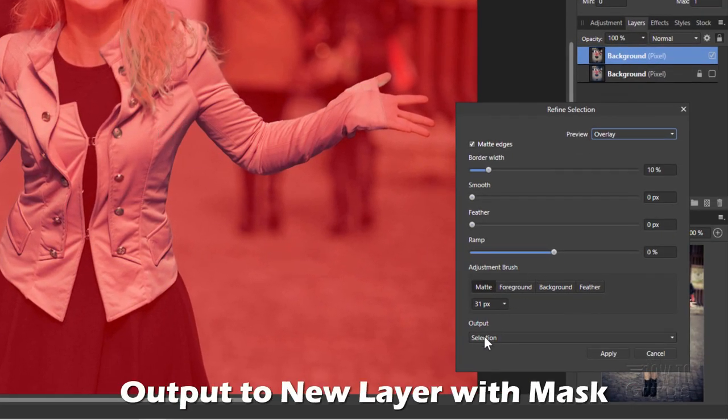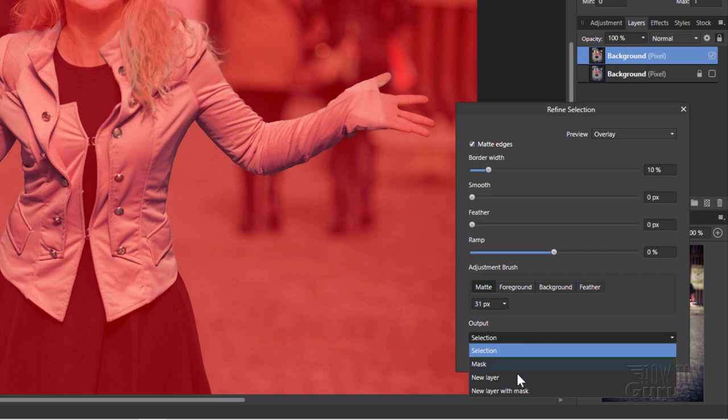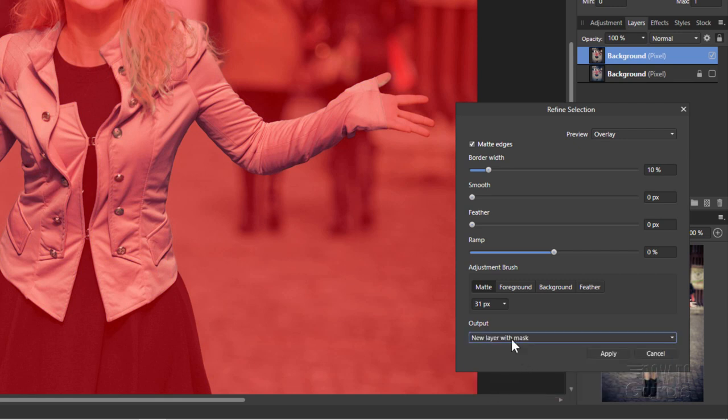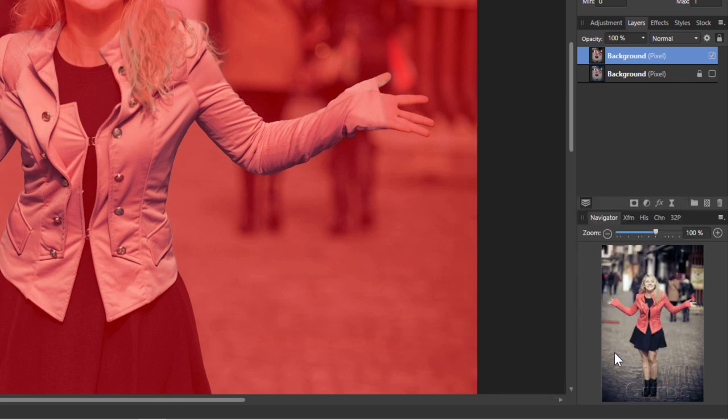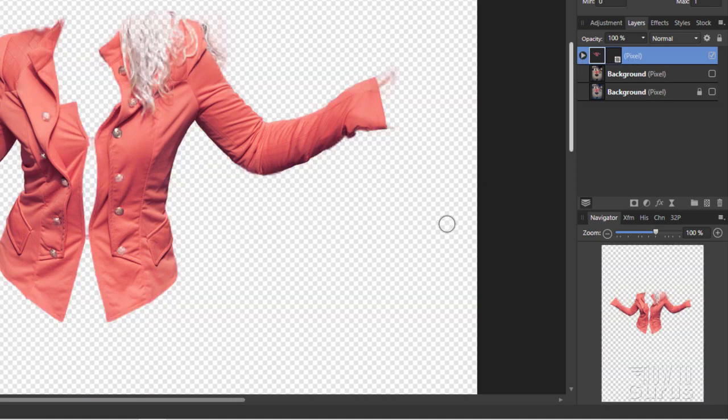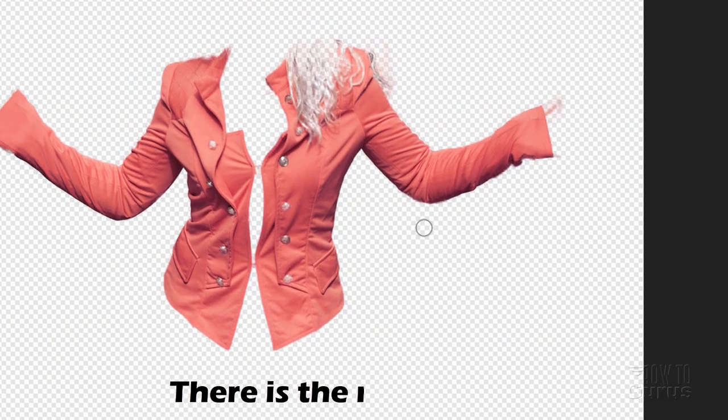Let's now save this out. It says Selection, and change this to New Layer with Mask. Choose Apply, and here's our new layer with that mask on it.